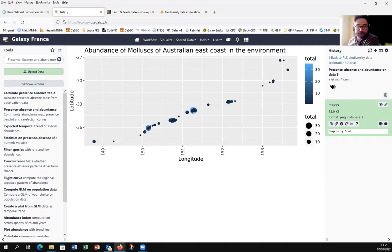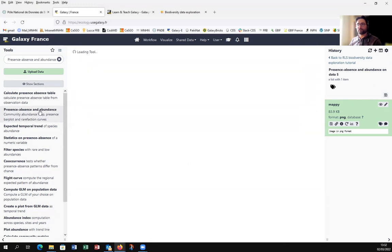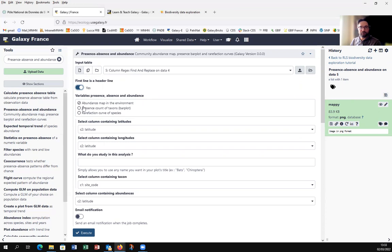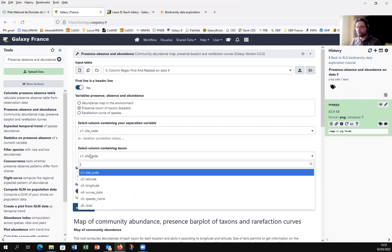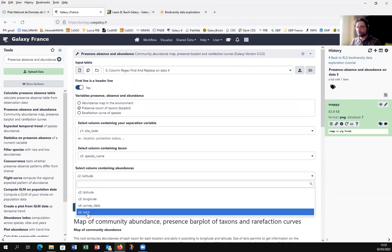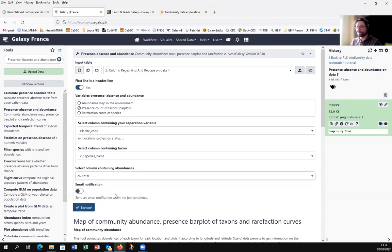Now we will visualize the number of locations where each taxon is present. We will use the Presence, Absence, and Abundance tool again. First line is a header: yes. Variables: use the Presence bar plot option. Select column containing separation variable: site code. Containing taxon: species name. Containing abundance: column 6. Now you can execute.